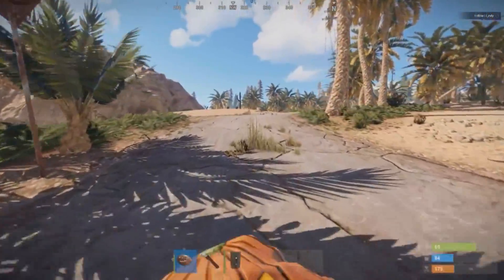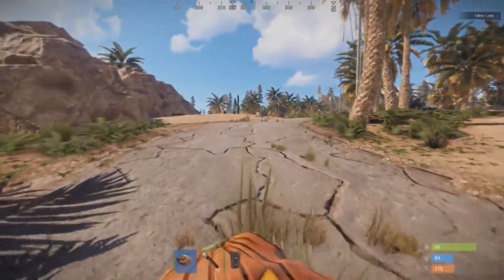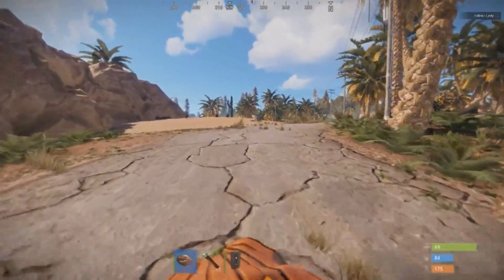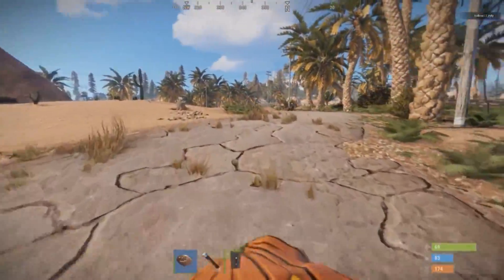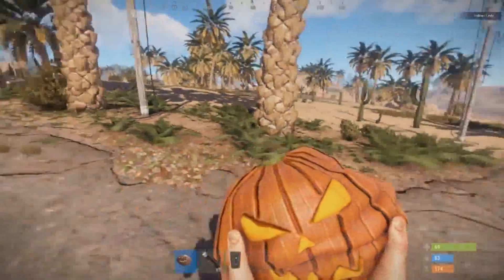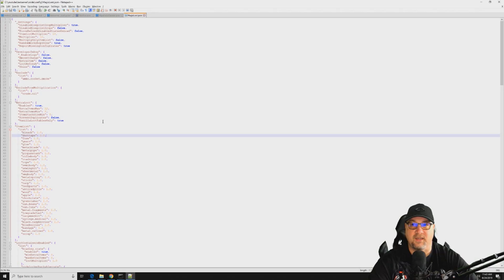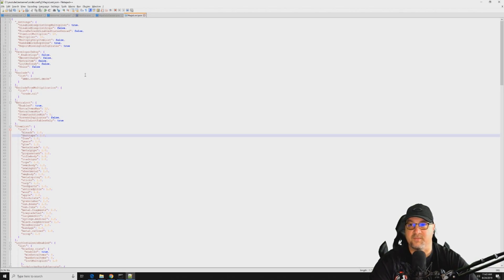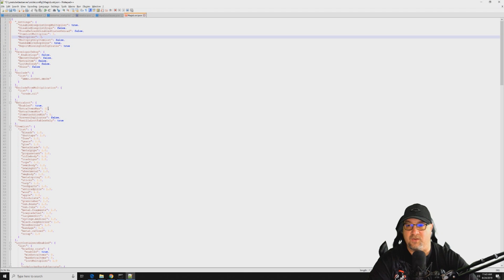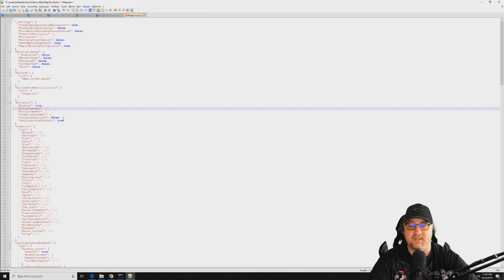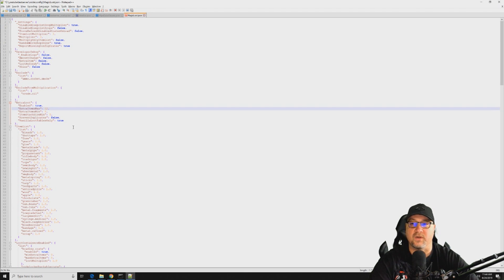So as an example, we've set these multipliers to 10, but let's say you want to operate a two-time server or a three-time server. Well you would change these to two if you want it to be a two-time server or three if you wanted it to be a three-time server. And then of course you can reduce these or increase these, it depends entirely on what you want to do.